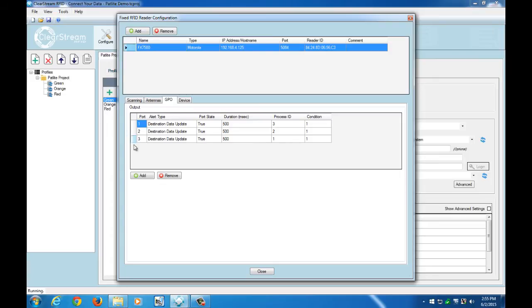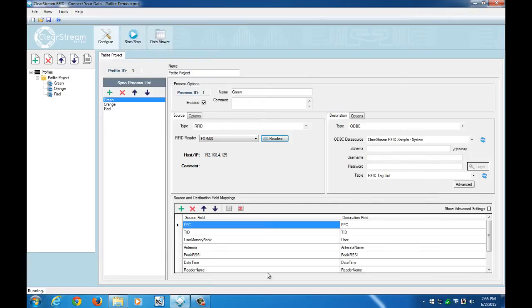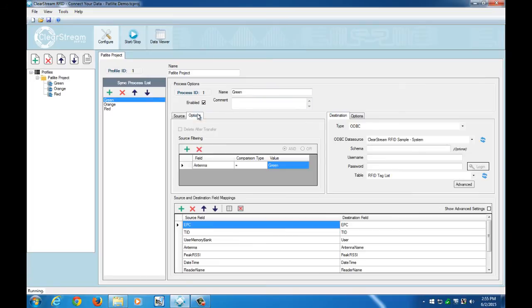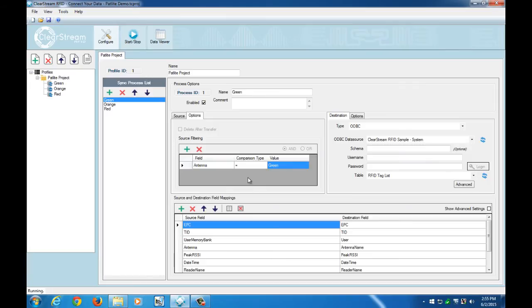So now that we've set the GPOs up here, there's a few other things we need to do. If we take a look back at our process here, what I've done is I've set up a source filter so that the green process will only read tags that are coming from our green antenna, which is the first antenna that we have set up.